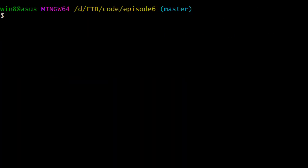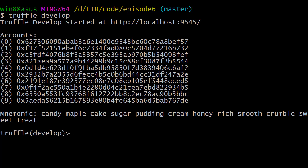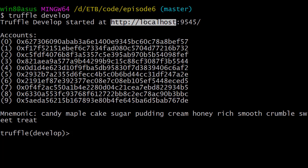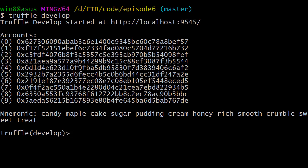There's still one missing step before starting the testnet — we need to compile our smart contract. We use the command truffle compile, which creates a build directory with JSON files representing our smart contracts. Now I'll clear the screen and start the local testnet with the truffle develop command. We can see the 10 unlocked accounts, and the local testnet started at localhost port 9545. At the bottom of the screen there's an interactive prompt created by Truffle, which lets us interact easily with our smart contract.